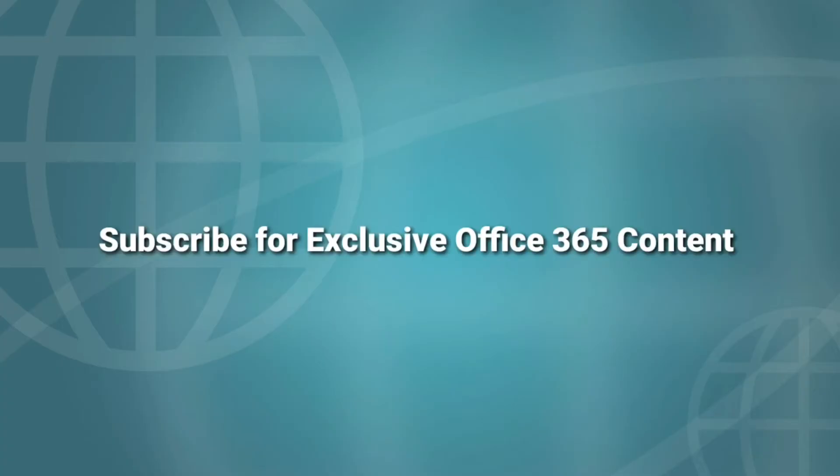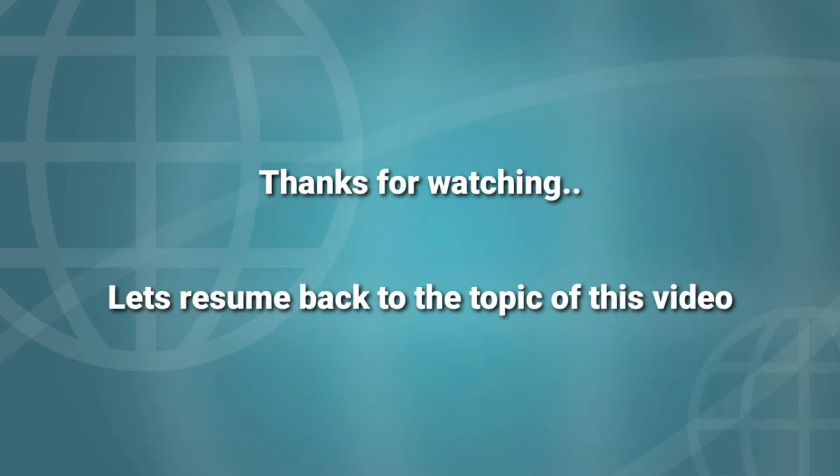So please do consider subscribing for exclusive content and resolutions for common issues with Office 365. And let's resume the topic.